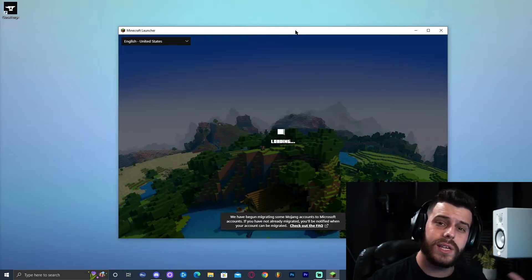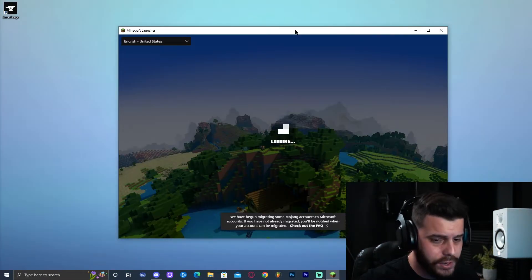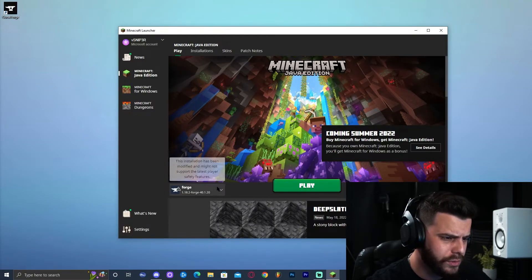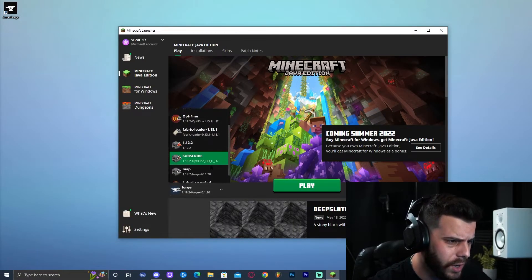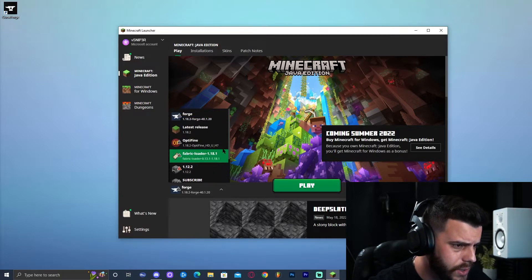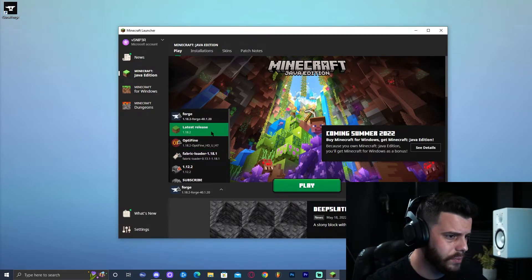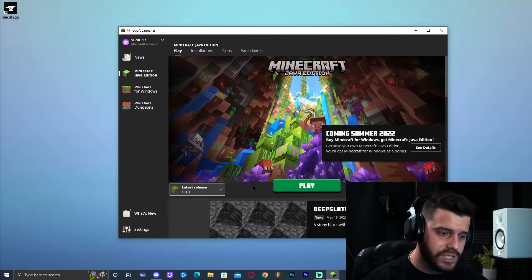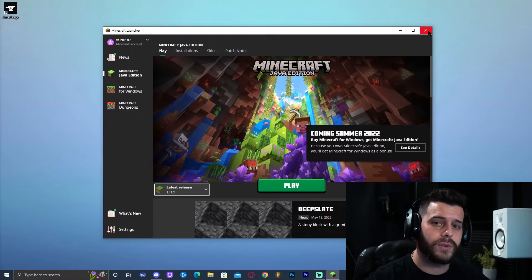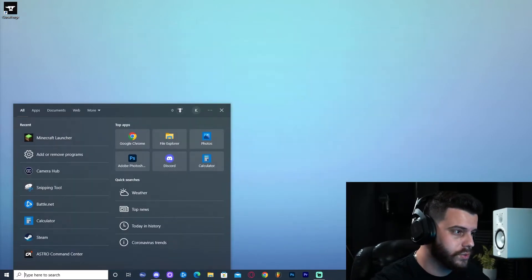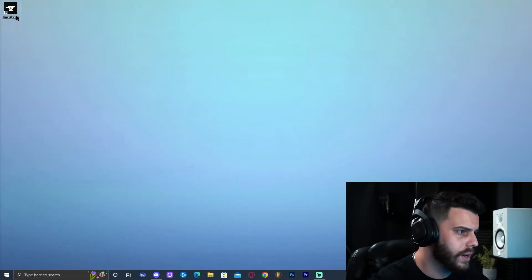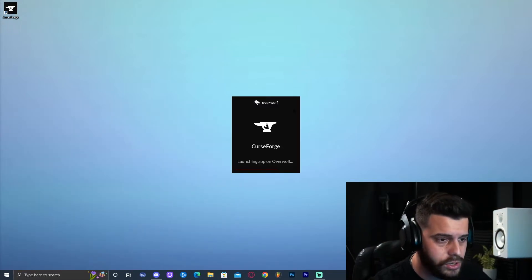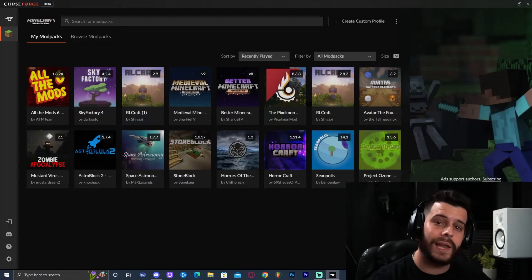Now let's say you come back to your computer and want to play your mod pack, so you open the regular Minecraft launcher. You'll realize that the mod pack you installed is not there — that's because in order to play these mod packs you don't go through the regular Minecraft launcher. You have to open CurseForge. Go through My Mod Packs and launch the mod pack from there every time.